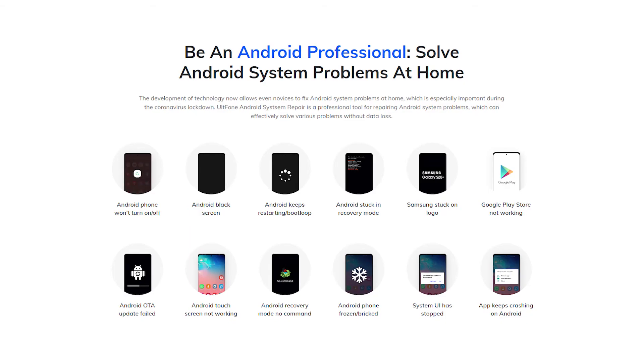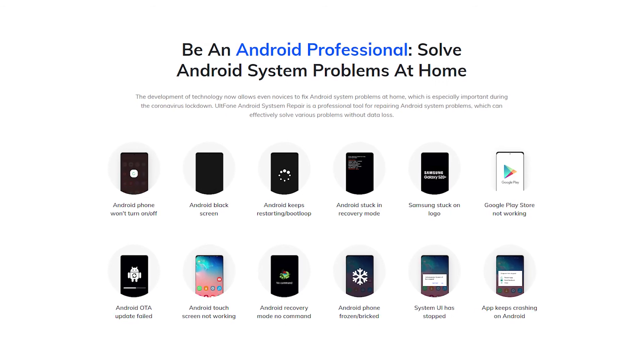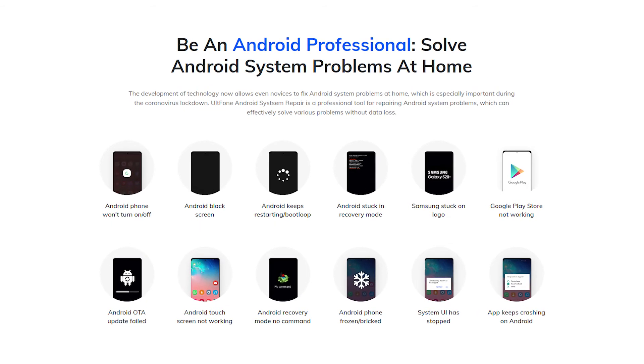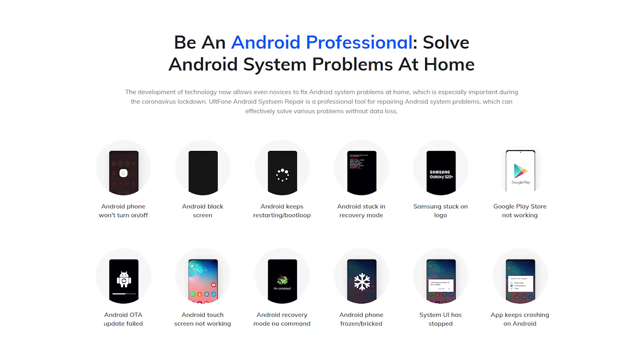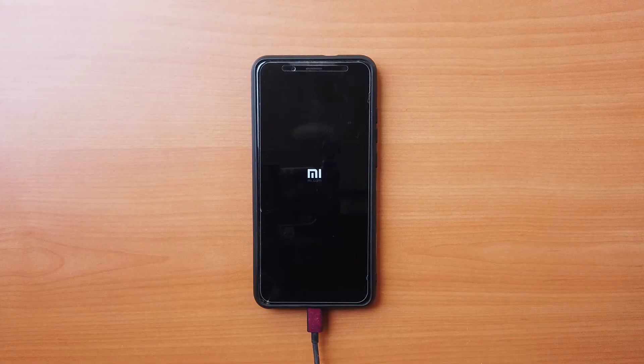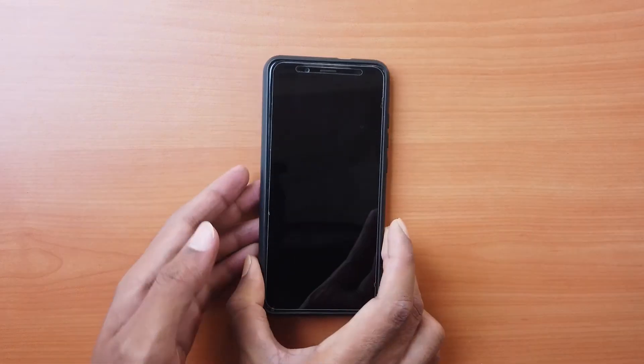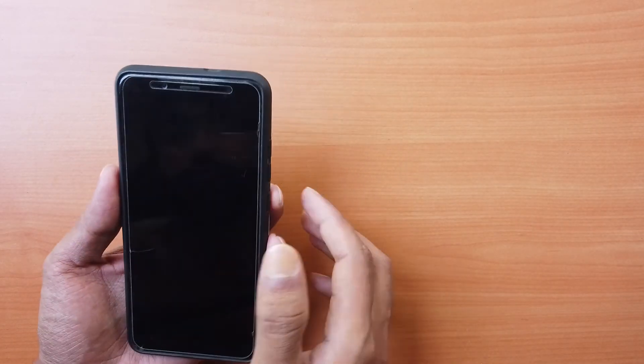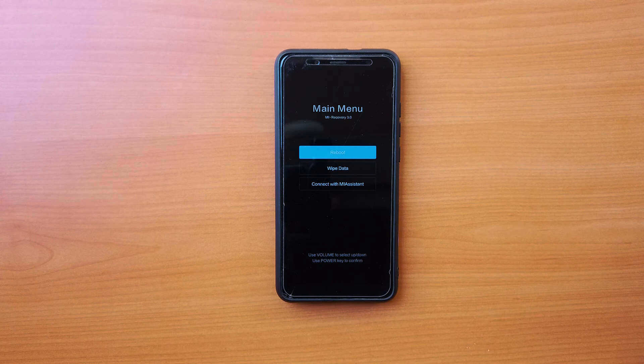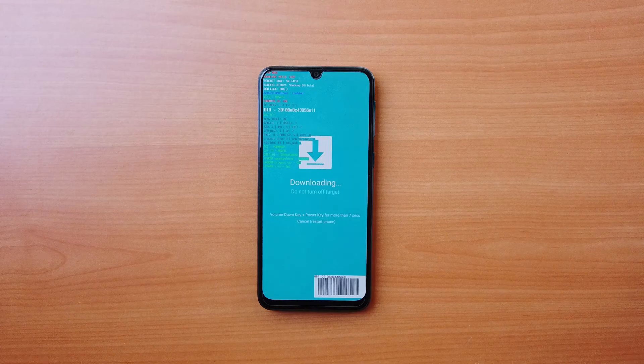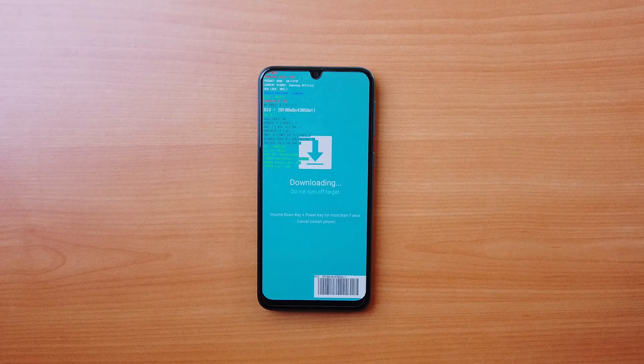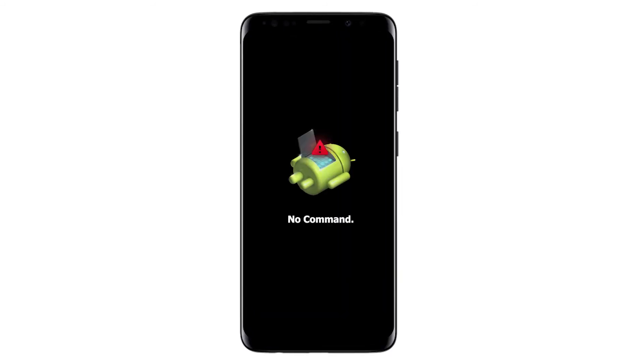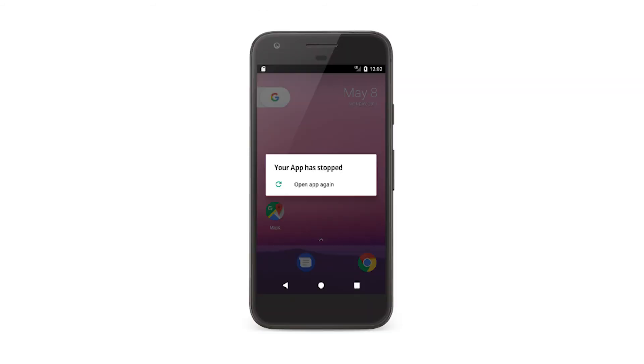Altphone Android System Repair can also rescue your device from scenarios like Android stuck in boot loop, black screen, Android won't turn on or off, Android stuck in recovery mode, Samsung stuck in download mode, Samsung stuck on logo, Android frozen or bricked, OTA update failed, Android recovery mode no command, apps keep crashing, etc.